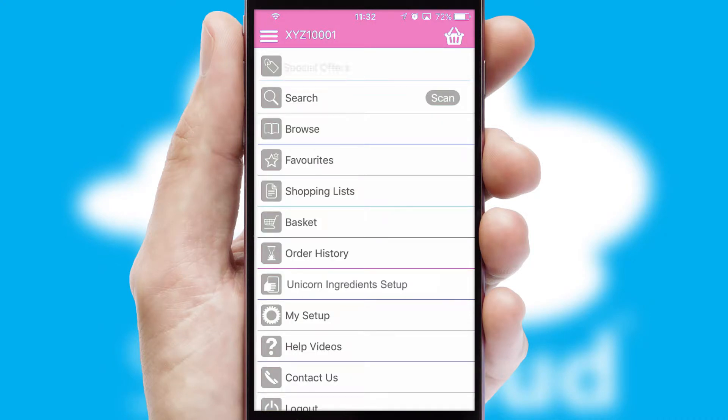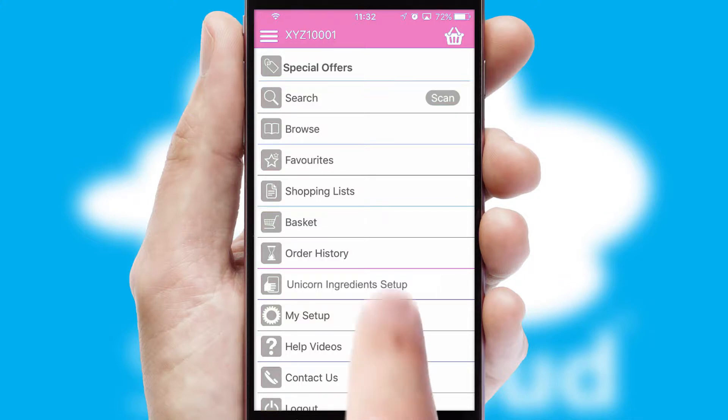The main menu will help you successfully and efficiently navigate the application with its various functions and options.